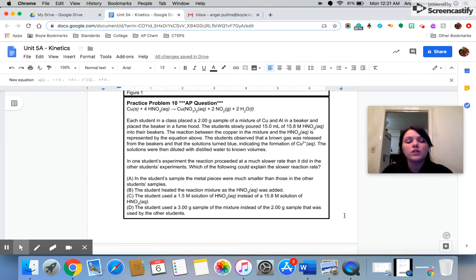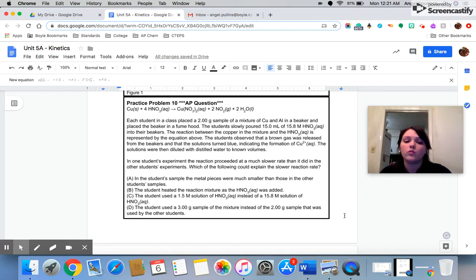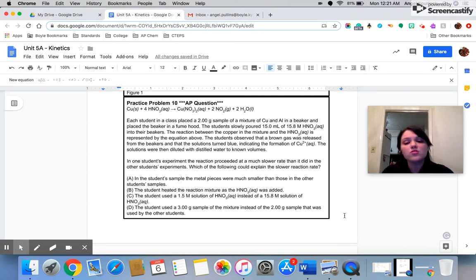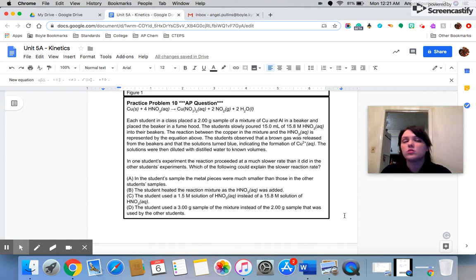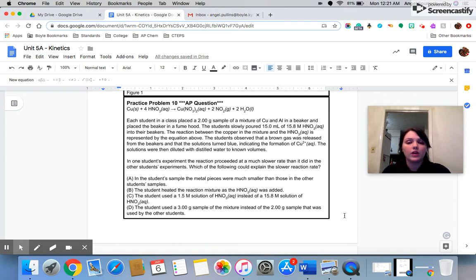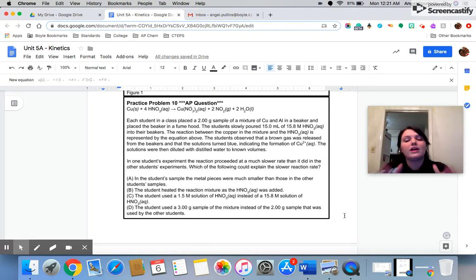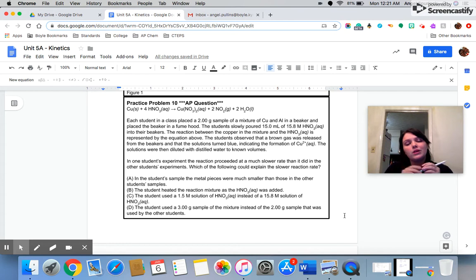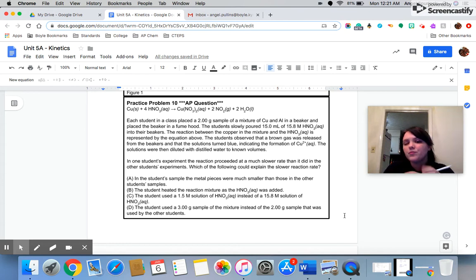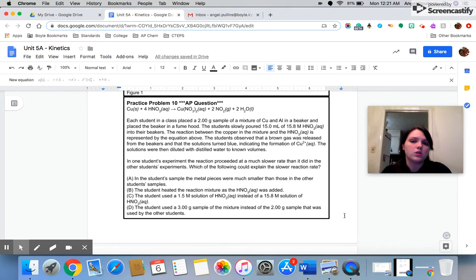The solutions were then diluted with distilled water to known volumes. In one student's experiment, the reaction proceeded at a much slower rate than it did in the other students' experiments. Which of the following could explain the slower reaction rate? Basically, they're saying everybody was supposed to go in the lab and do the same thing. Somebody was slower than the other. Why? What could this student have done to make their reaction go slower than the other students?